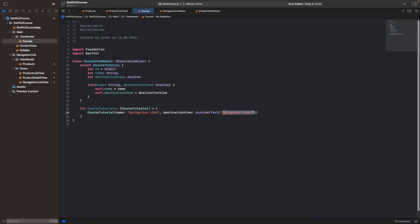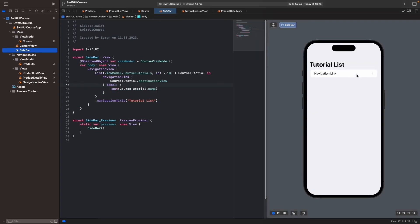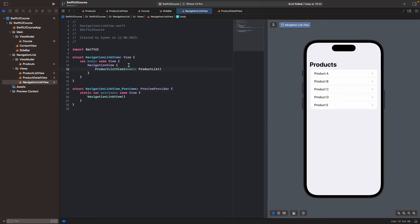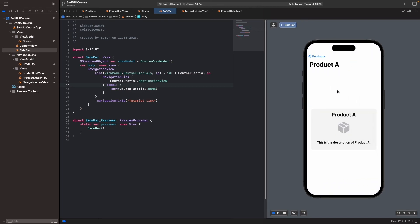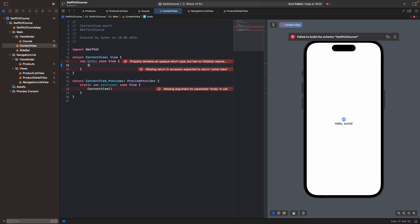Now in the course ViewModel inside Main, we previously had a destination as Text — now we have NavigationLinkView, so let's call NavigationLinkView there. If we go to the sidebar and click on Navigation Link, we can see the products. However, they're pushed to the bottom, so go to NavigationLinkView and remove the NavigationView there, because we already call NavigationView in the sidebar — you can't call it again. Now clicking Navigation Link looks correct, and we can also see the navigation title from ProductDetailView.